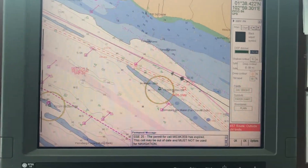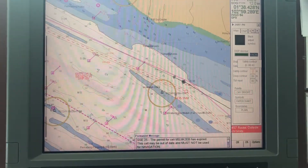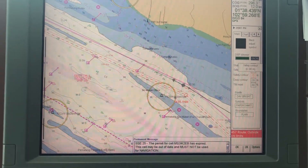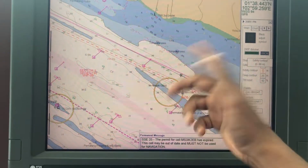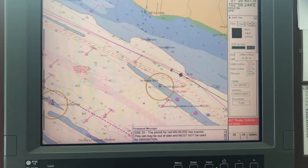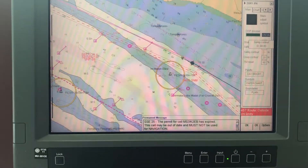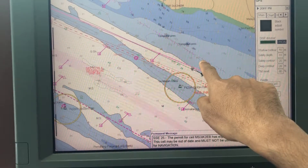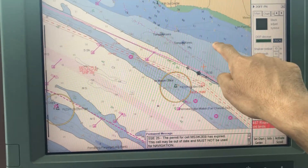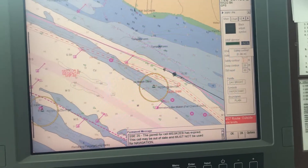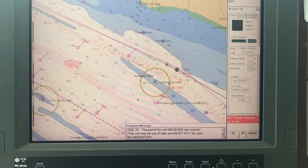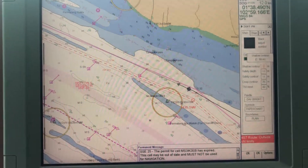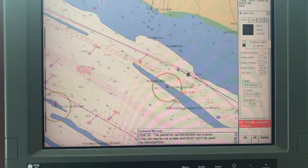If I change the deep contour to 25, it is almost the same since it was 20. If you change the safety contour to 25, you can see what happens — the previous dark blue zone was between 10 and 20, now dark blue is between 10 and 30. And if you change the shallow contour to 11, all this area will become dark blue.